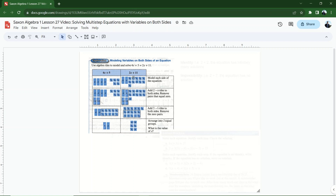Let's check back at the beginning to make sure that works. Four times three is 12, plus five is 17. Two times three is six, plus 11 is 17. It checks out. The only reason I modeled this with algebra tiles is to show that we're using inverse operations to cancel things out on both sides, and the main goal is to get x on a side by itself.